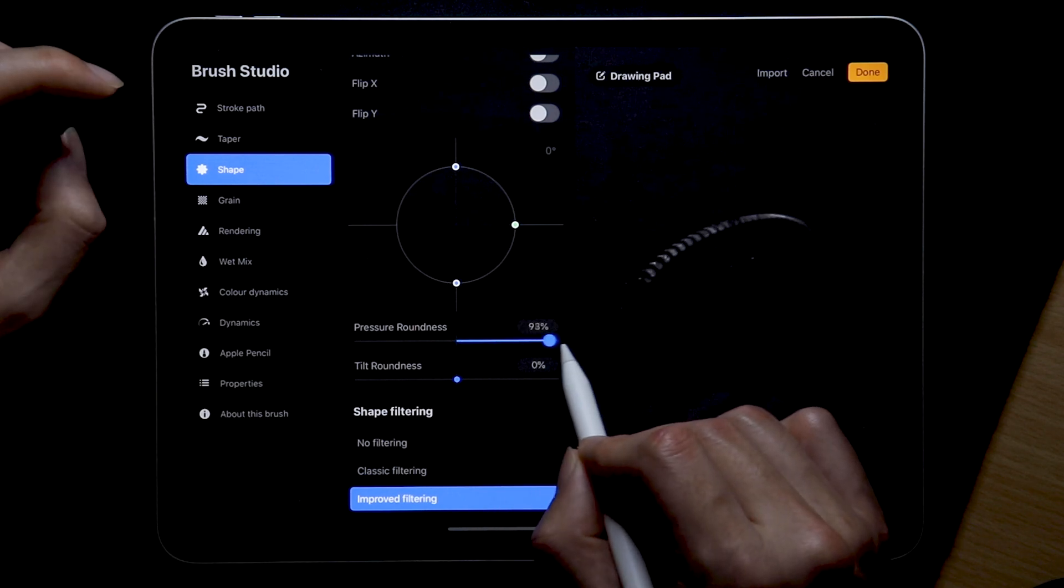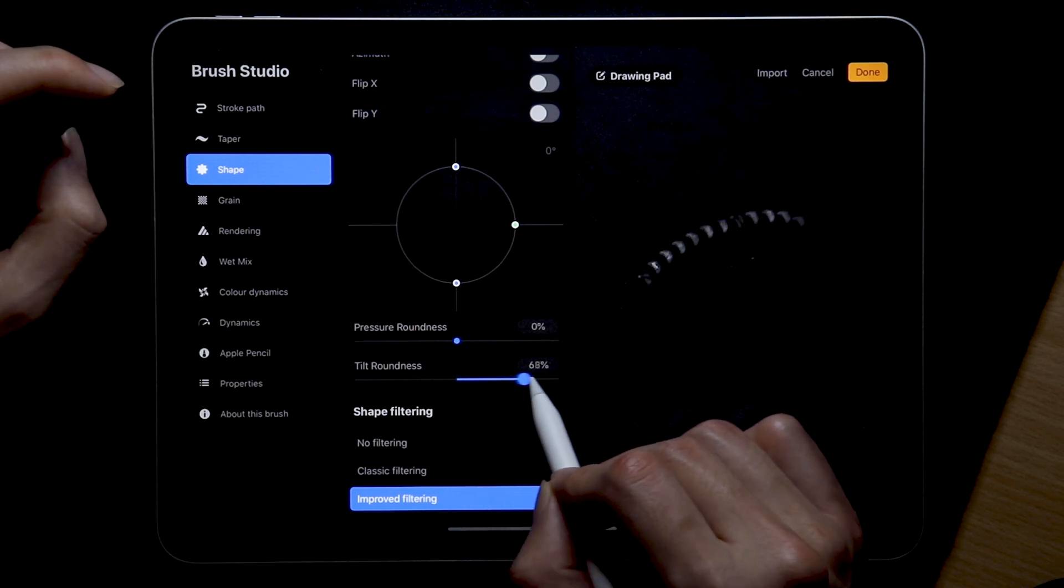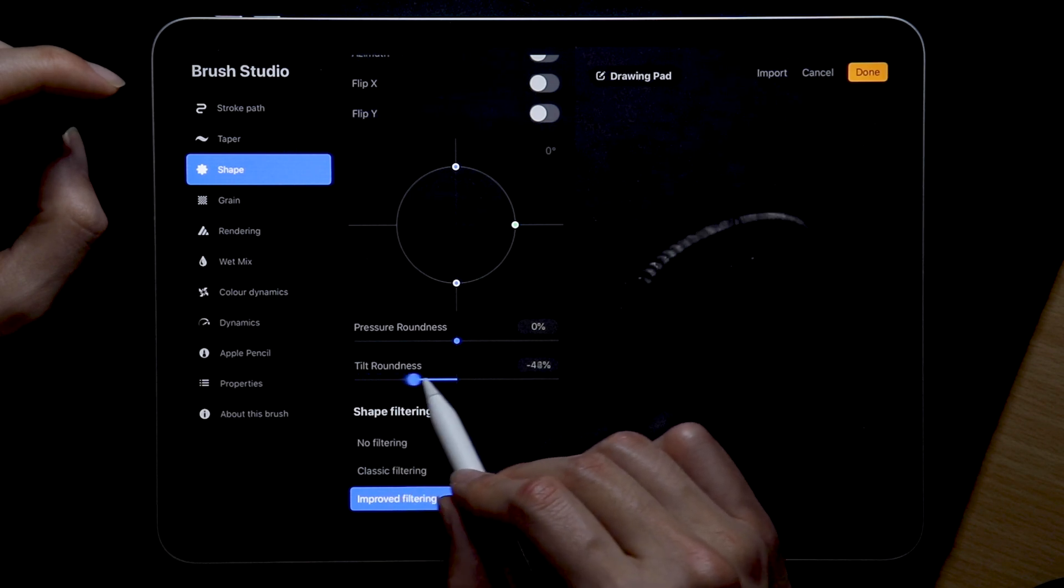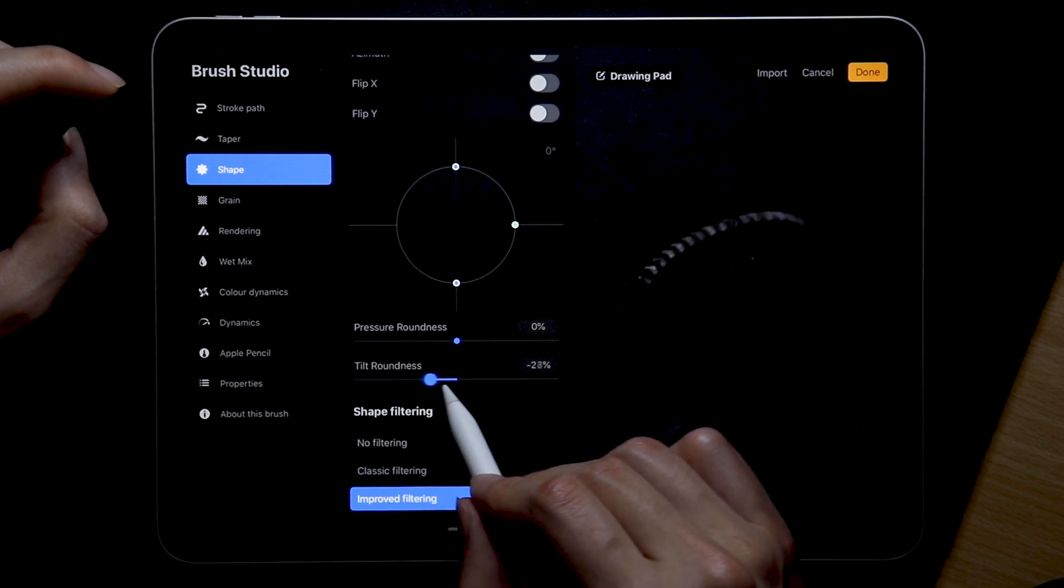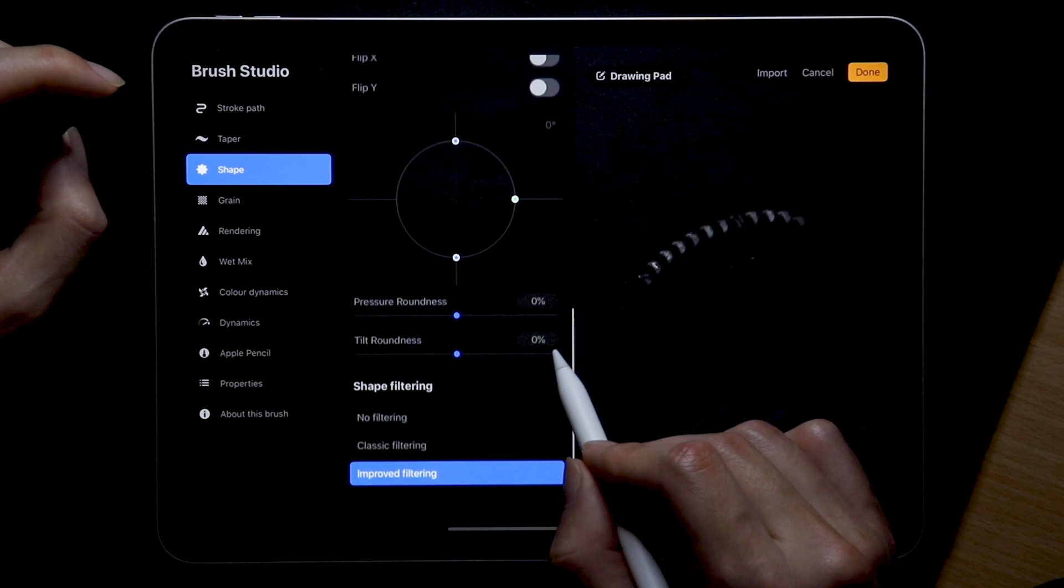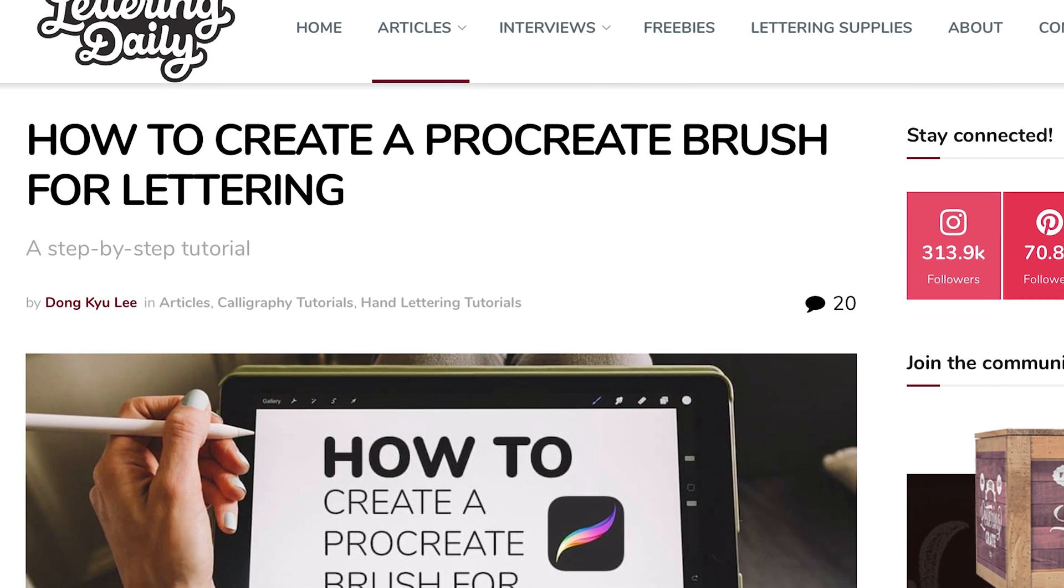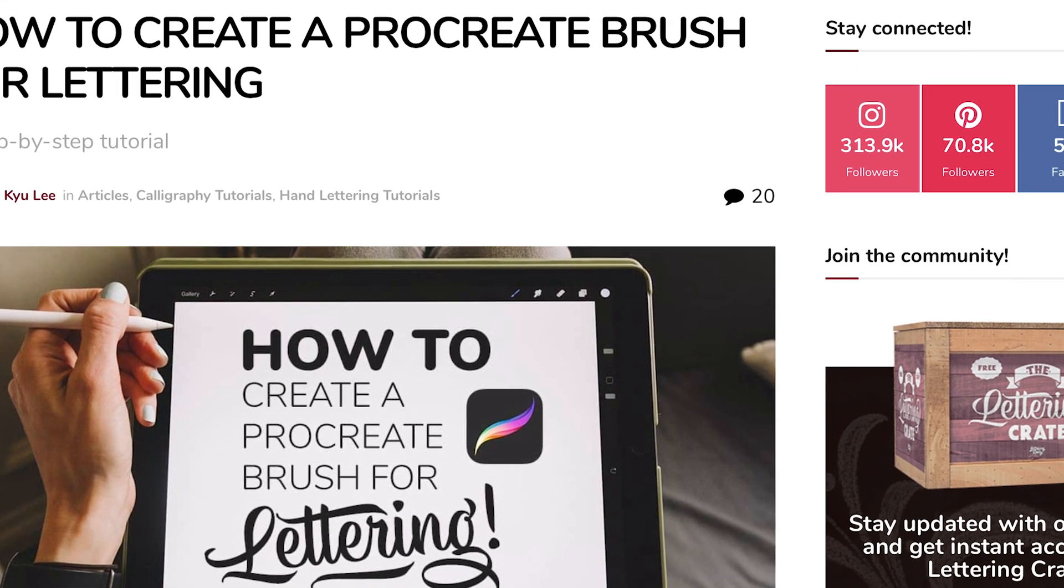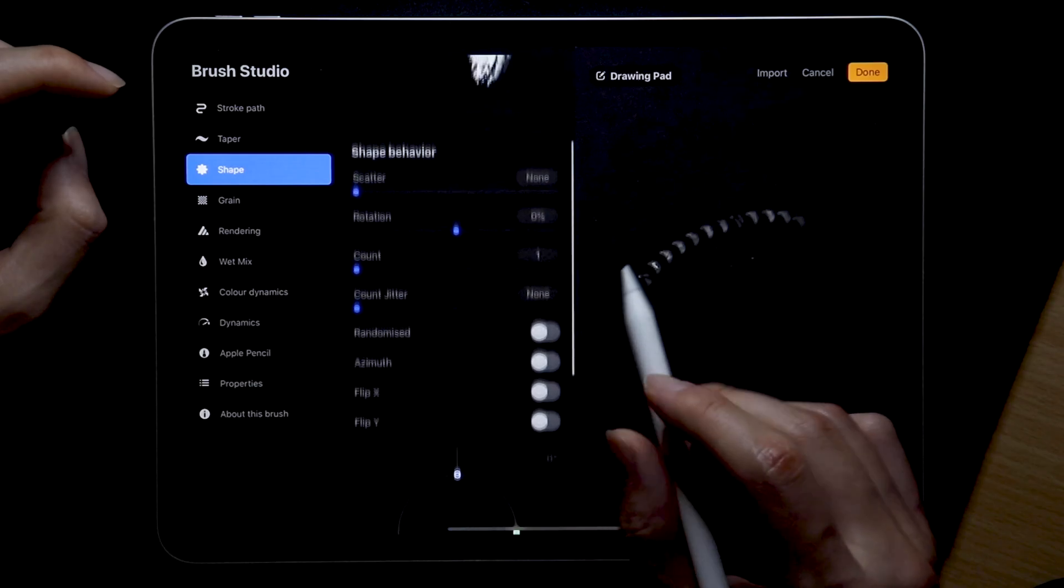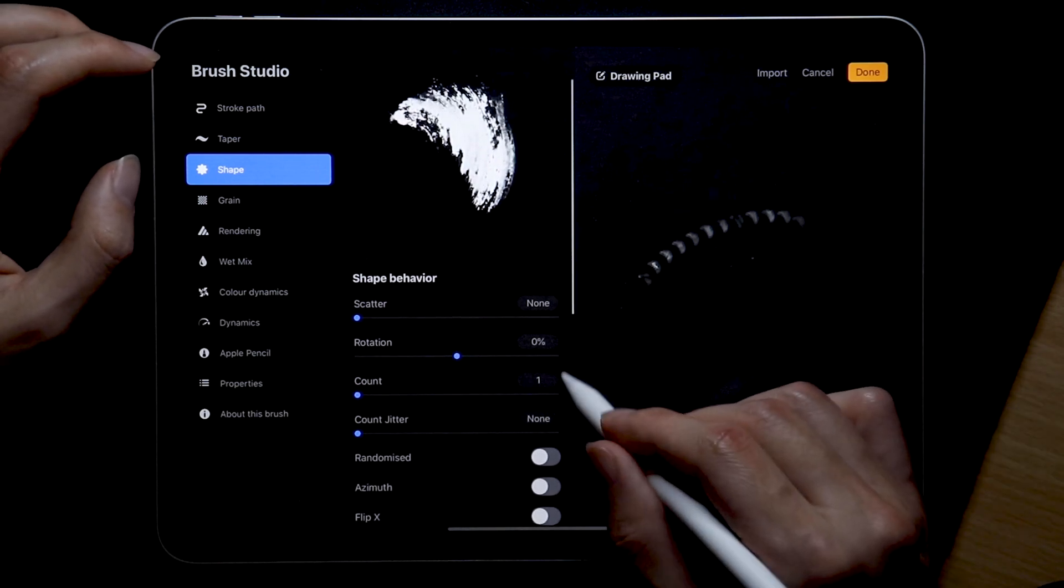And yeah all the new settings such as pressure roundness, tilt roundness, they just don't seem all too practical for us at the moment, especially for people who are just starting out. I have an article up that explains the settings in more detail which will soon also be updated, but for now I think it's best to just focus on the essentials.